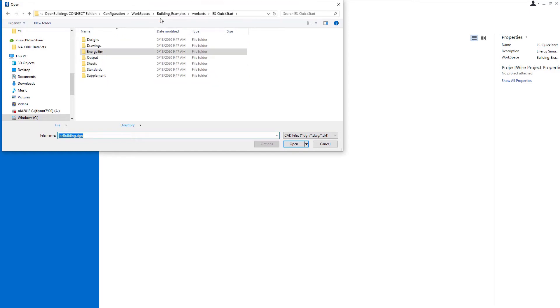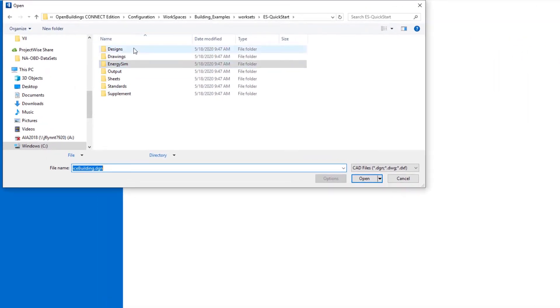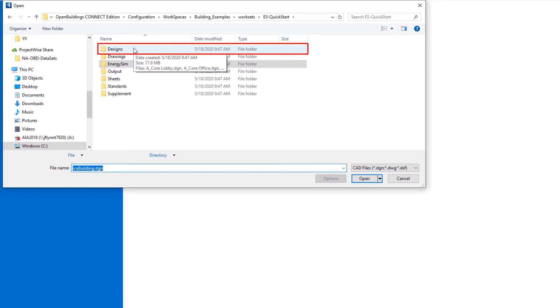I'm going to just browse back up to the top level. You can see the subfolders that were set up there. Note there's this designs folder, that's where the actual BIM model would be modeled and where those files would be stored.